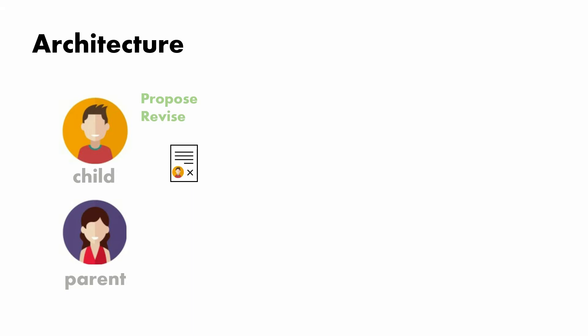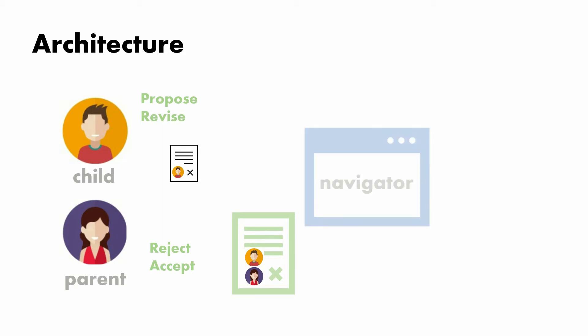Because the parent will get to reject or accept. And there'll be negotiations in this flow. And if it's accepted, it becomes an agreement. It becomes a contract with both signatories authorizing it. And we'll test it in a navigator and run it in a demo sandbox.